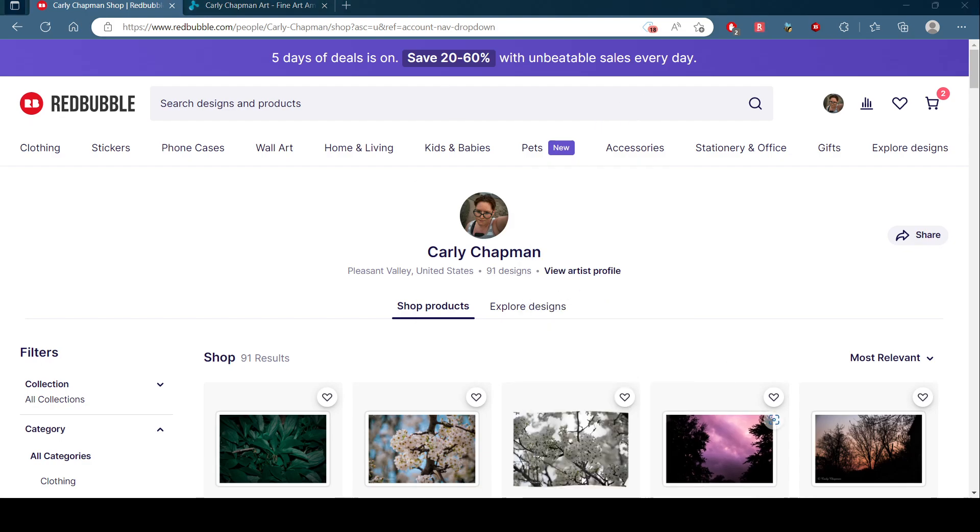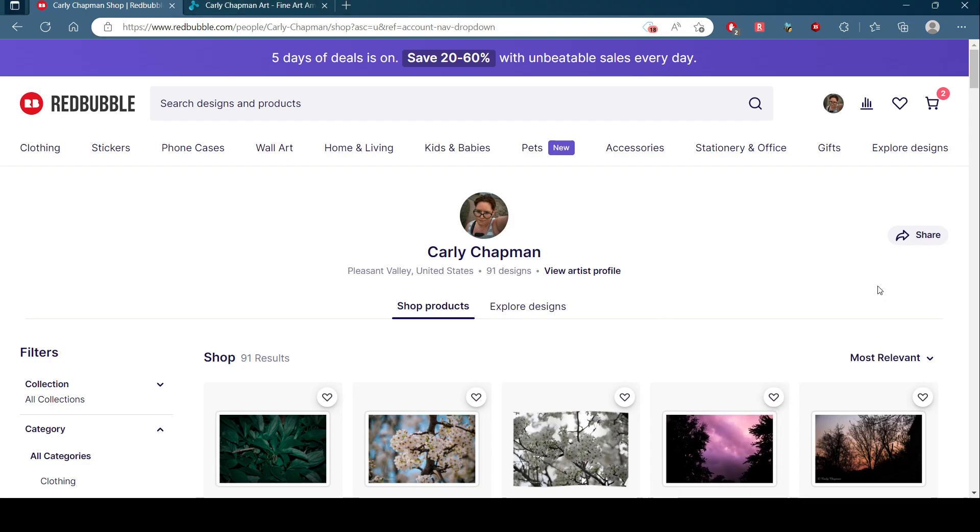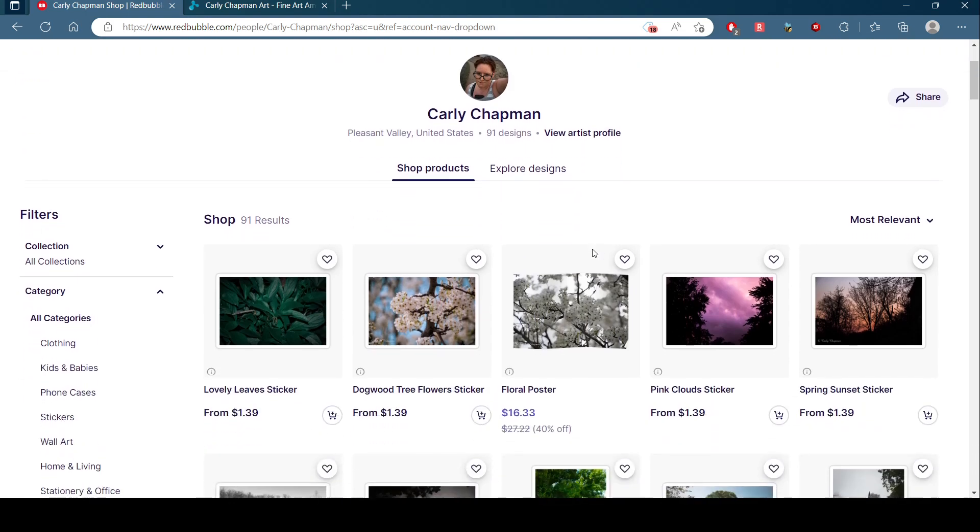Hello, before we get started here today, sorry that was a little weird. I just want to say take a look at this on Redbubble. You can save 20 to 60% on stuff, so if you would like to help me out...